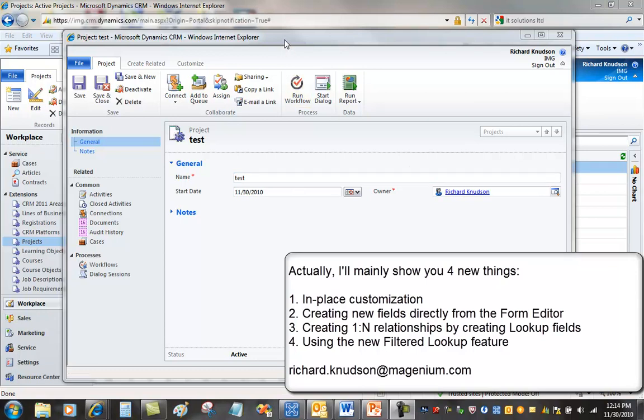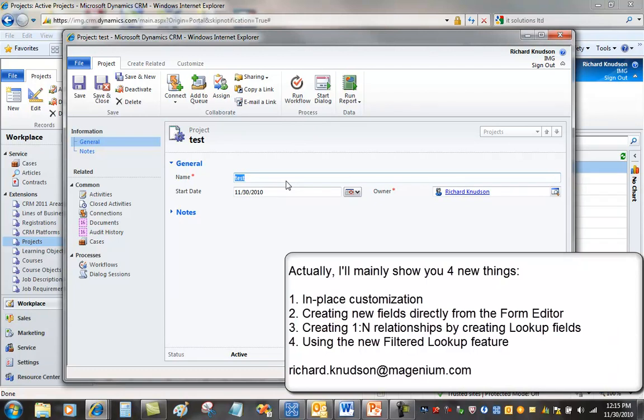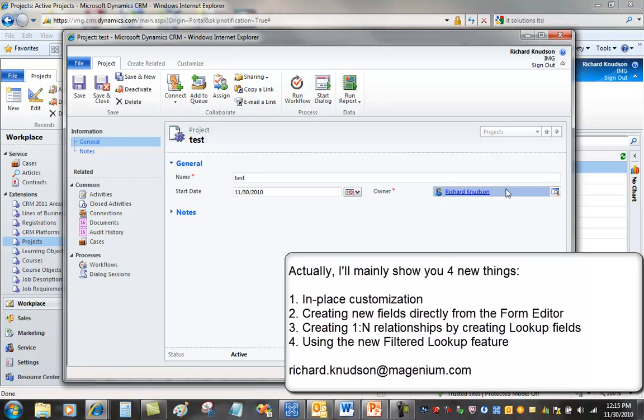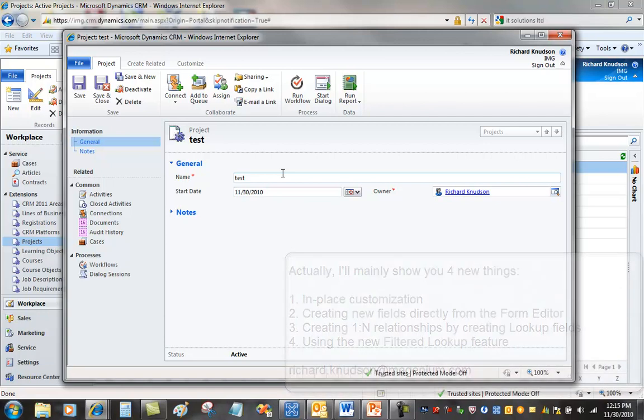I'm looking at the project form here in Dynamics CRM 2011 and you can tell it doesn't have much on it. I've got a little save test project here. So what have I got on my custom project entity? I've got a name, that's good. I've got a start date. I've got an owner. That's about it. I need a bunch of other stuff to make this project more useful.